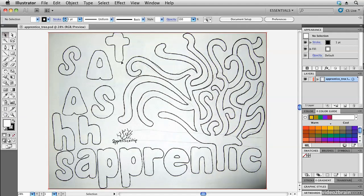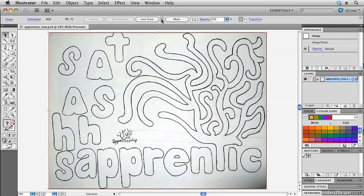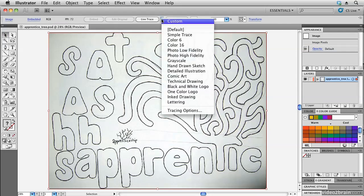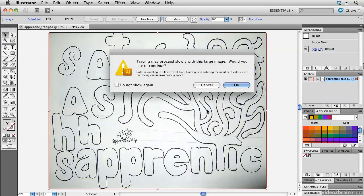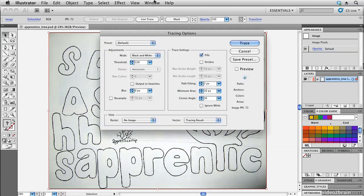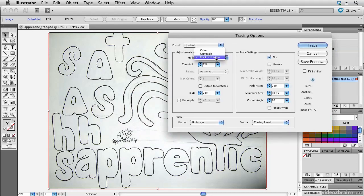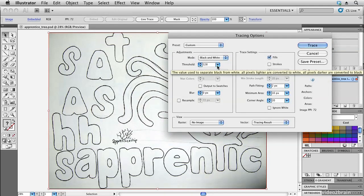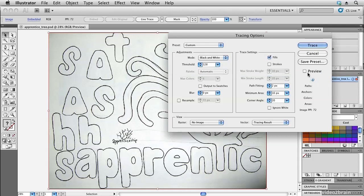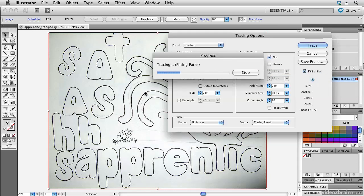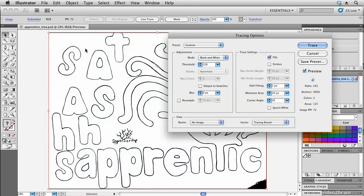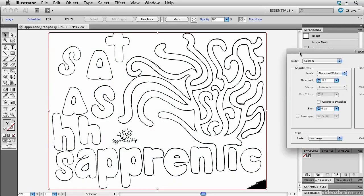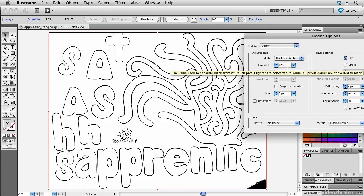Once I have it in there, I'm going to select it and live trace it. But instead of just clicking Live Trace, I want to click on the wing menu and go to the Tracing Options. It's warning me that this is a large image — I'll say OK to continue. We're going to choose black and white, with only two colours. Click on Preview to see where the threshold is. The threshold is the midpoint between black and white, defaulting to halfway between 0 and 255, which is 128.